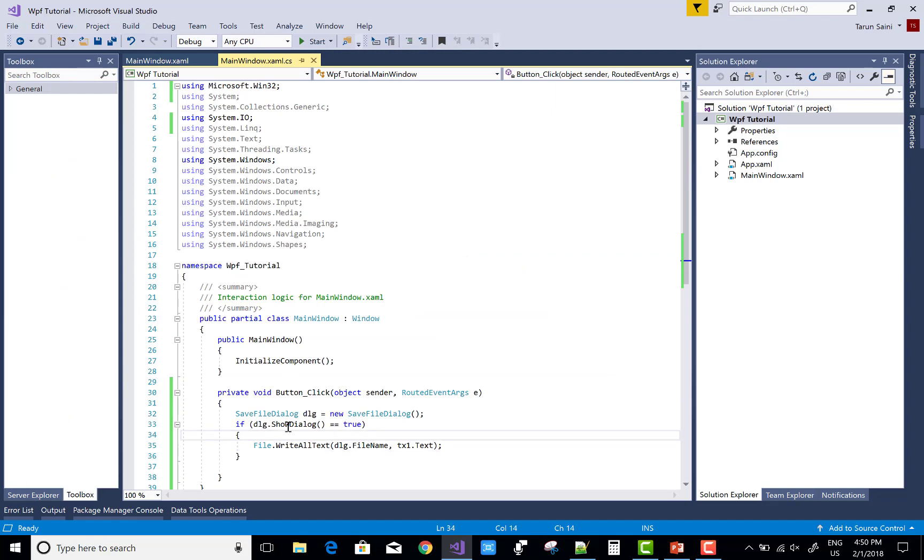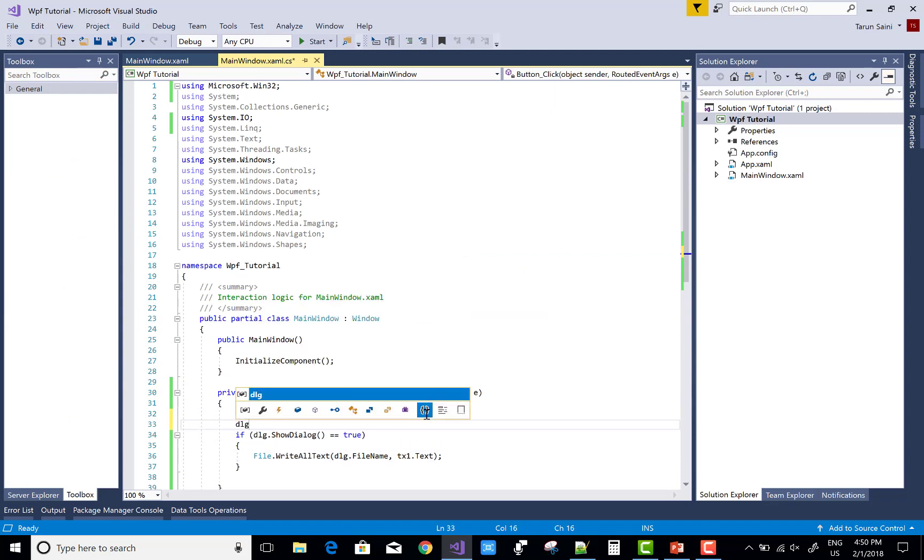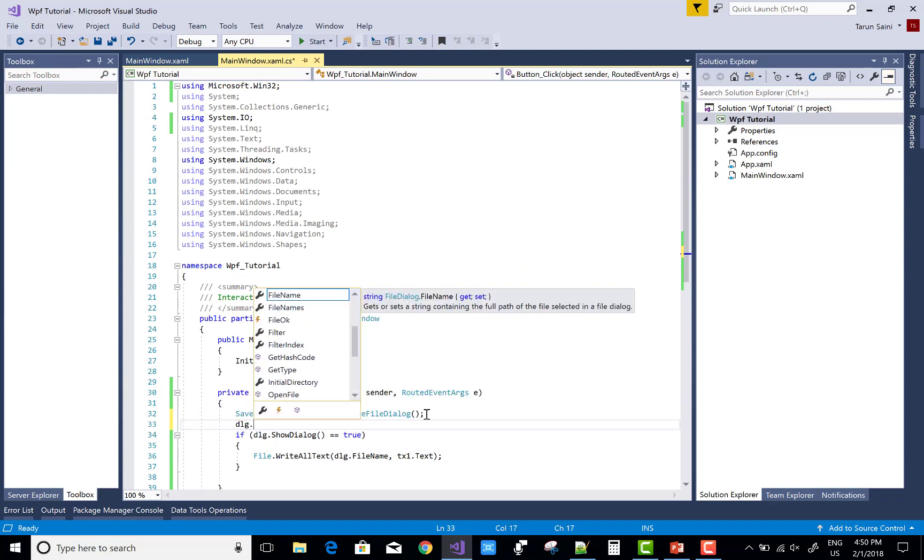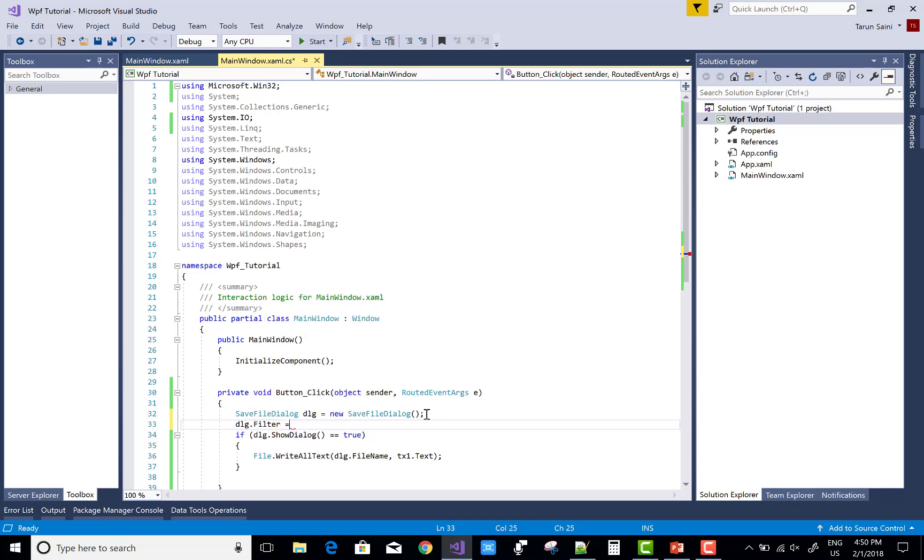dlg dot show dialog equals true. File dot write all text, dlg dot filename as well as tx1 dot text.